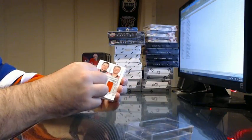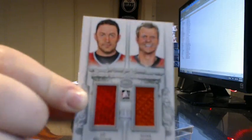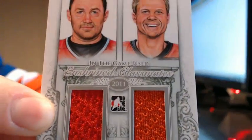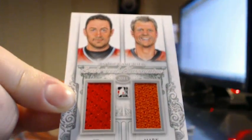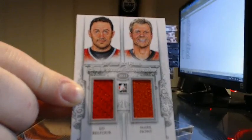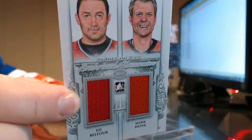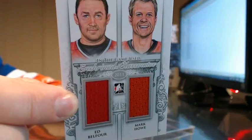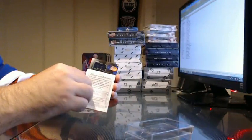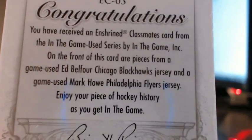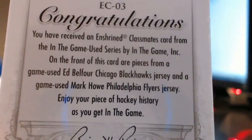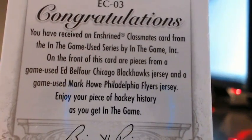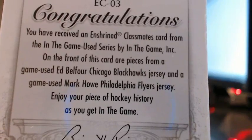First card, I don't know what it is. It's a silver version of Enshrined Classmates: Ed Belfour and Mark Howe. Both ran between Chicago and Philly, trying to Chicago and Philly. So wrote on the back: Belfour Chicago Blackhawks jersey and game used, Mark Howe Philadelphia Flyers jersey. So random between Chicago and Philly.